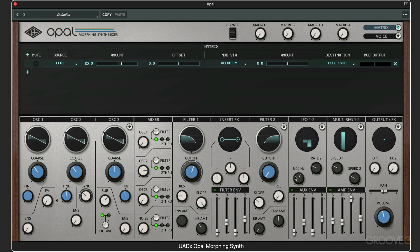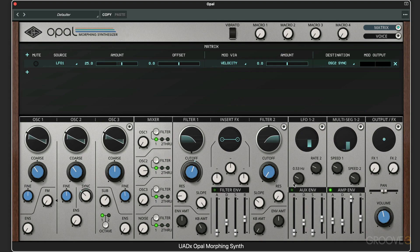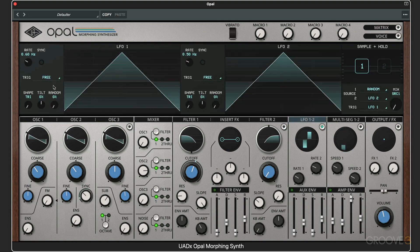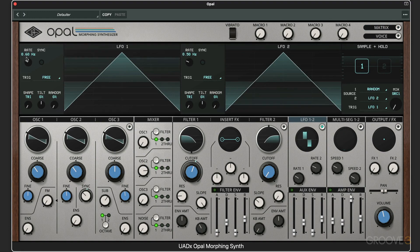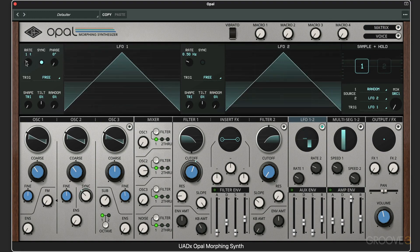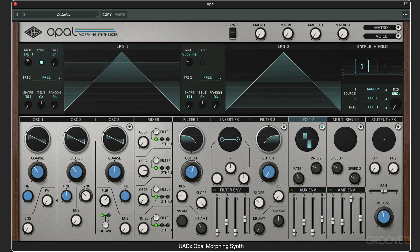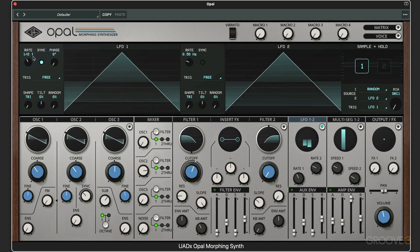I can slow it down from here, but we can go into more detail. We can sync the LFO to tempo, and I'm going to sync this to half note triplets.